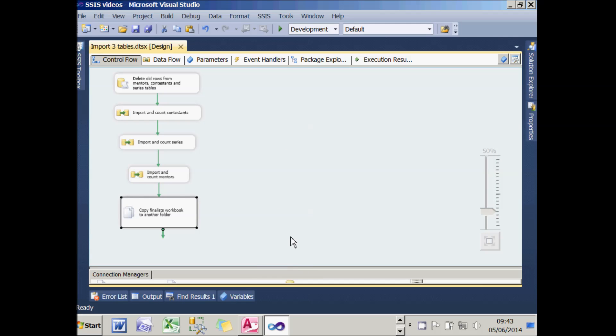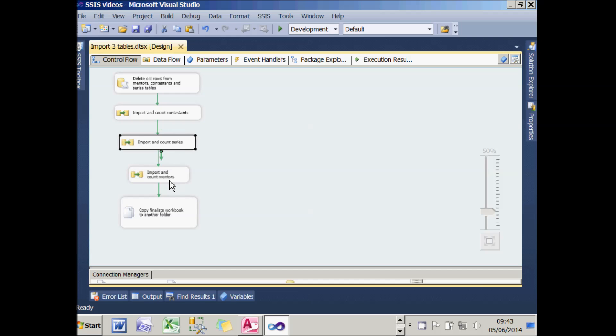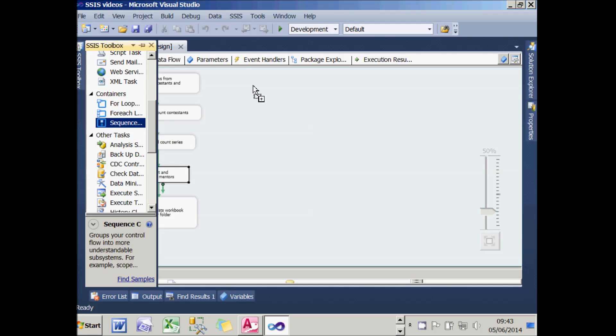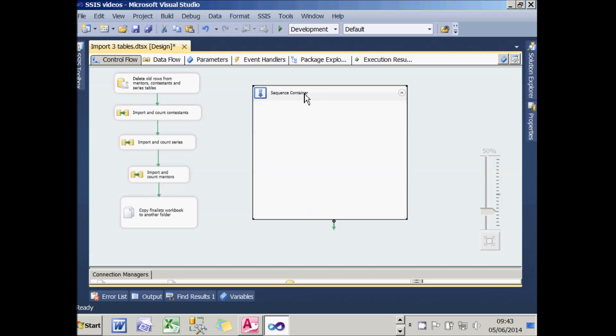It's not too important what the package does, but what I want to emphasize is that these three tasks should all have to run before I can copy the finalist workbook, but there's actually no particular reason they should run in this sequence. It doesn't matter what order they happen. If I was creating this package, I think a neater solution would be to create a sequence container and call it Import Tables.